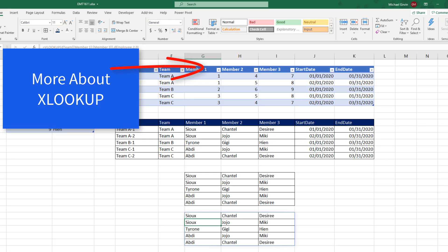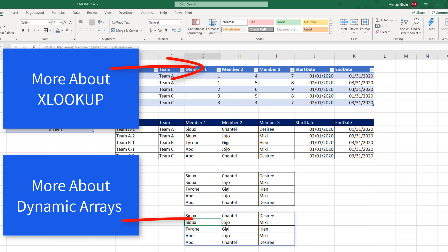Now, if you want to learn more about the amazing XLOOKUP function, check out this video. If you want to learn more about dynamic arrays, here's a great video.